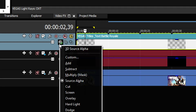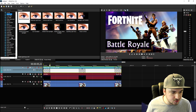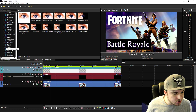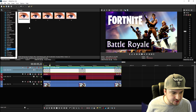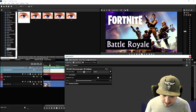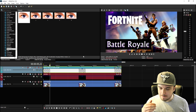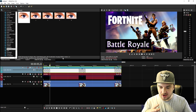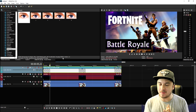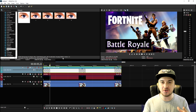Go to the compositing mode and pick 3D Source Alpha. Then go to Video Effects and pick Stereoscopic 3D Adjust — drag that onto the clip. You can apply multiple effects on there so it will kind of look like an RGB thing.